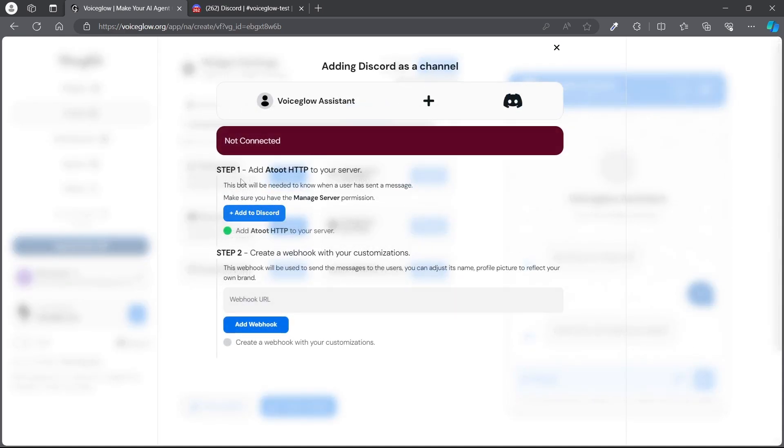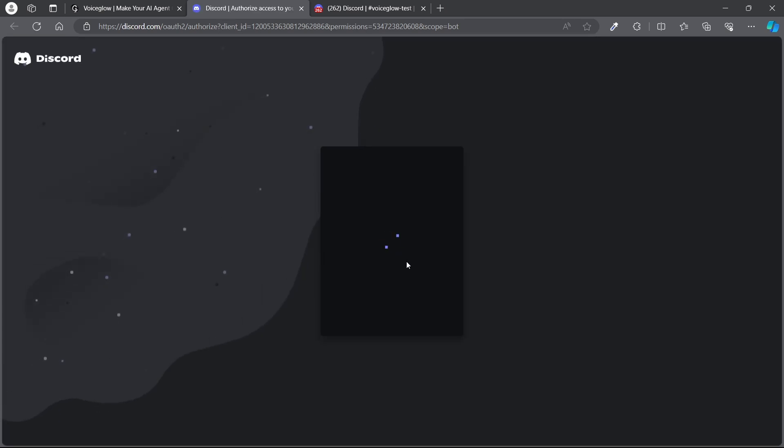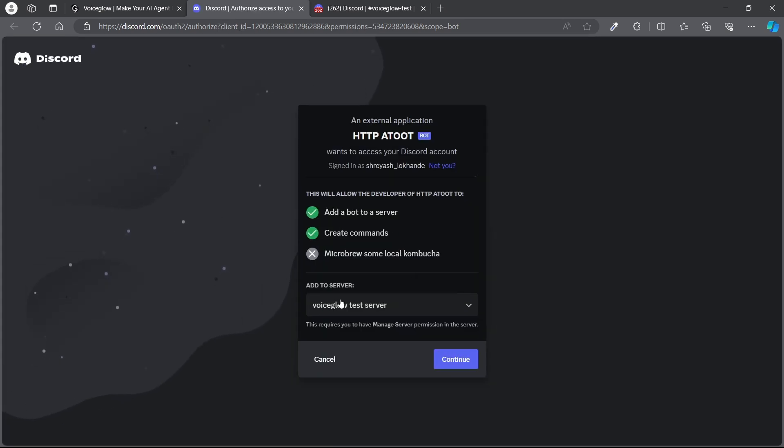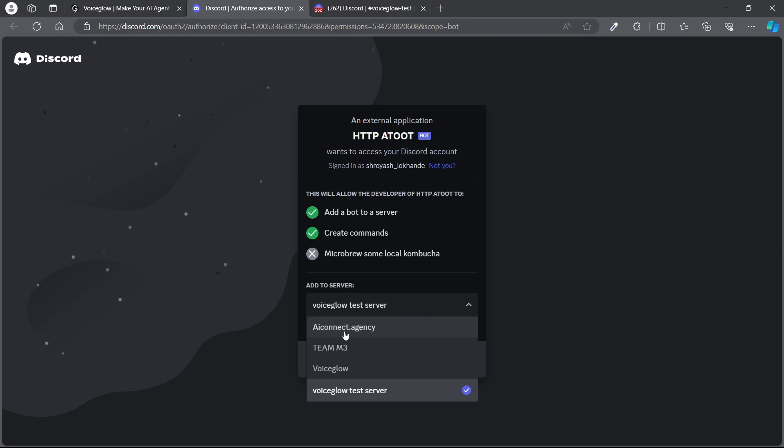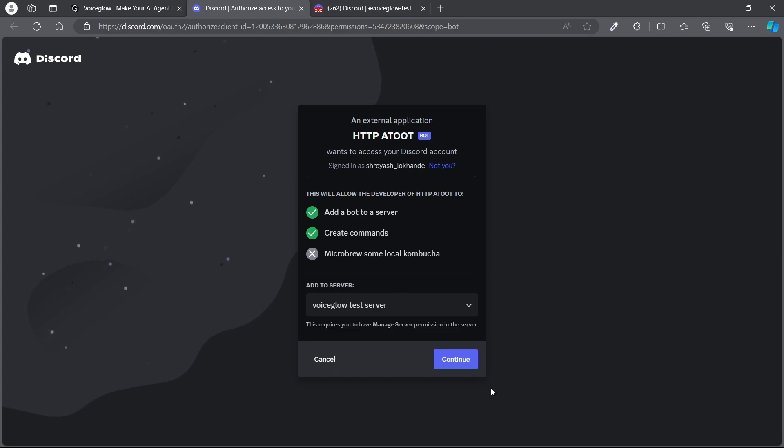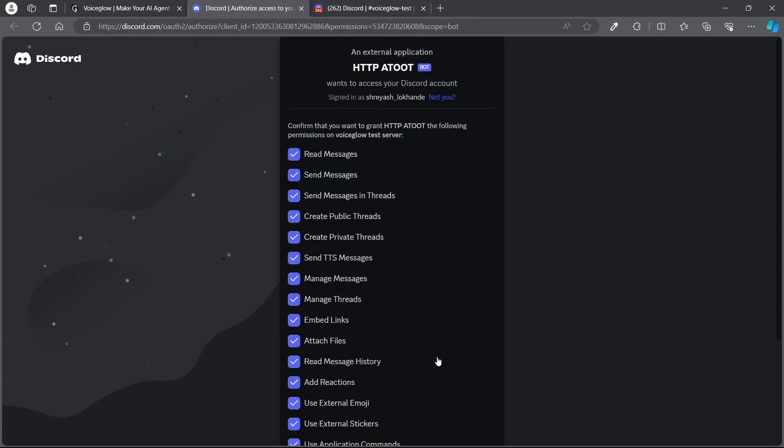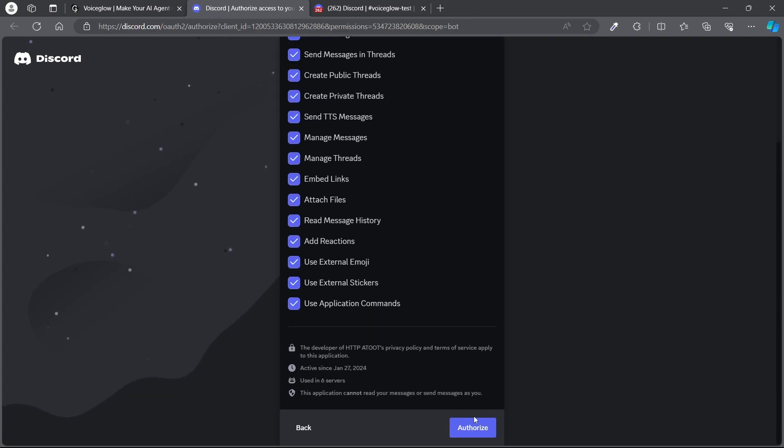Follow those instructions. Go and click on 'add Discord.' It is going to redirect to your Discord. From here, select the server, hit continue, authorize.